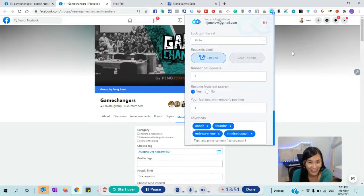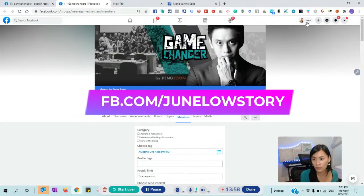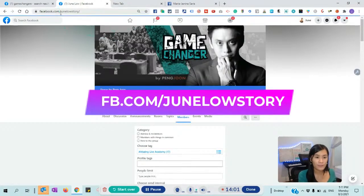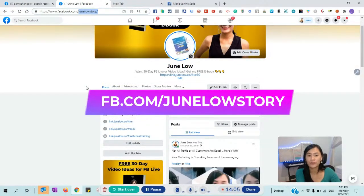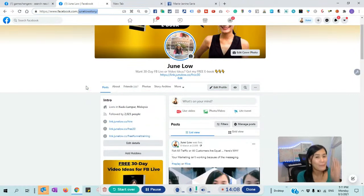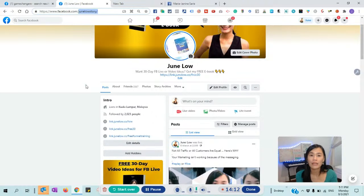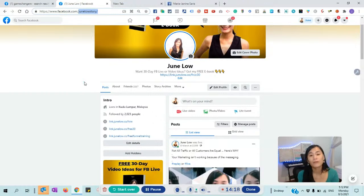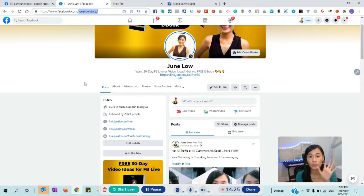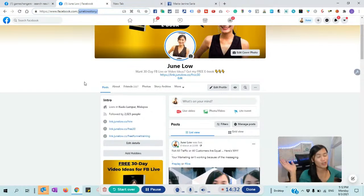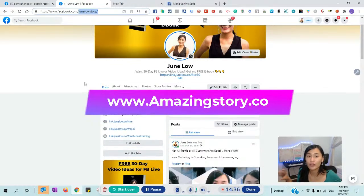Do not get this software out of fear of missing out. If you're interested, feel free to send me a message. My Facebook is facebook.com/junelowstory. We are only able to give this at a very special price for a very limited number of people, so do check it out and send me a message. Even if you just want to know more about this software, that's totally fine — I want to make sure you're only getting software and tools that are going to help you save time, not getting it and not using it. That's all for today. Remember to join my Facebook group at www.triplebill.amazingstory.co. See you in my next live, take care, bye.